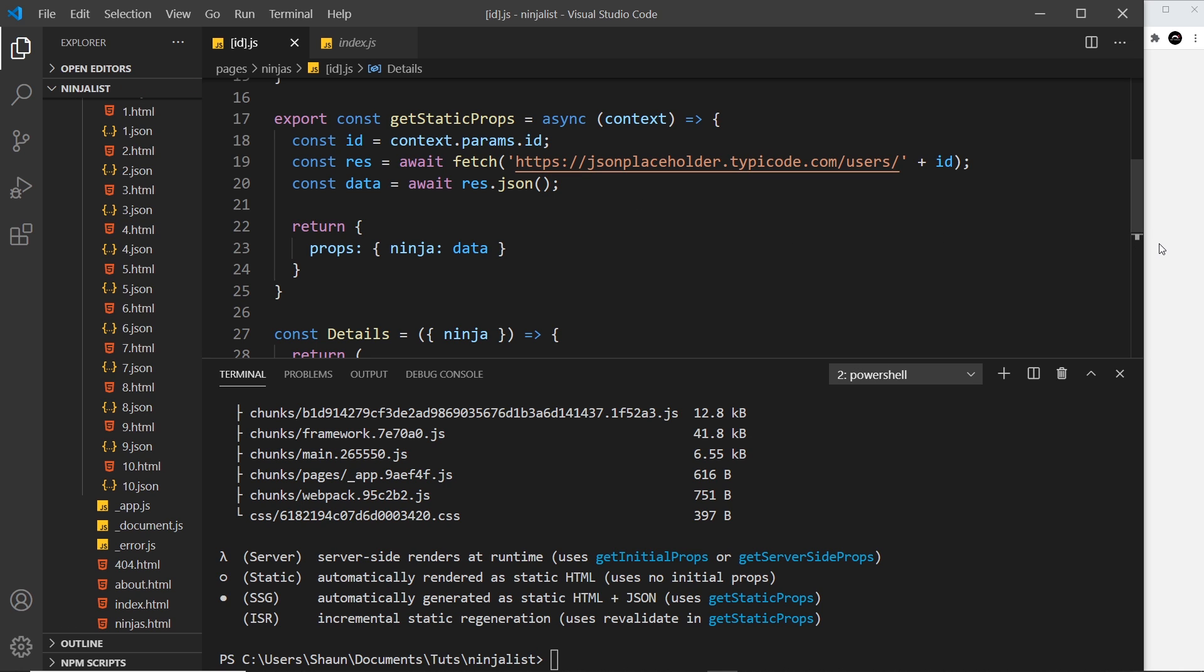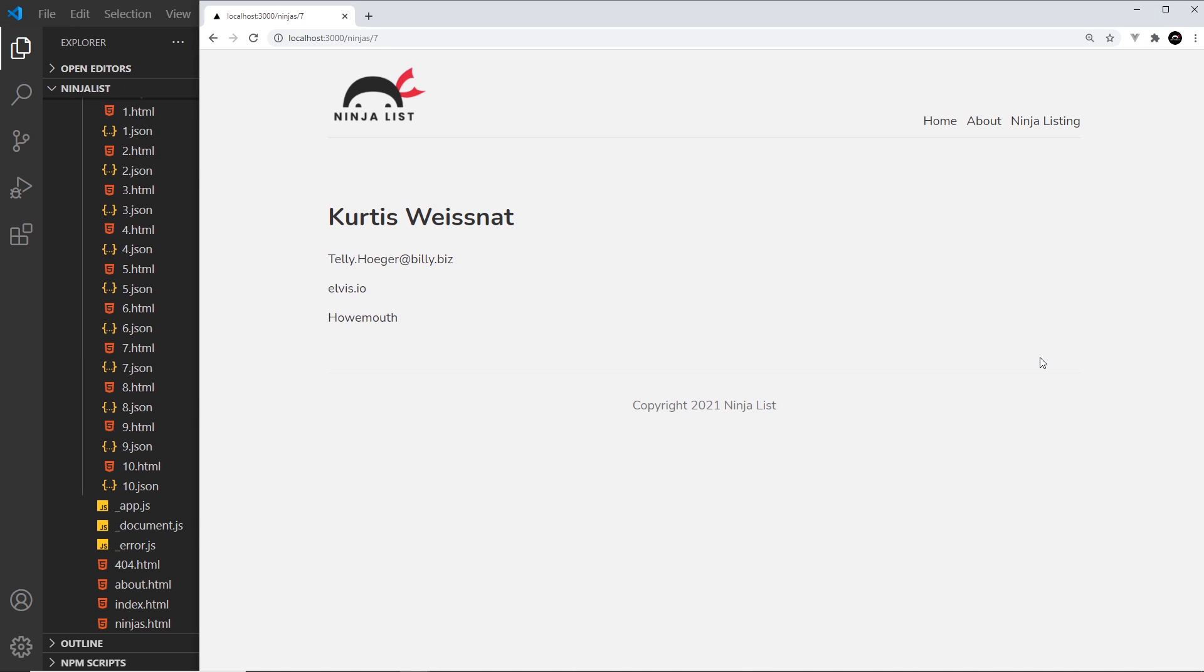So now we have a basic ninja listing website. Next up, I'm going to show you how we can deploy the app to the web.